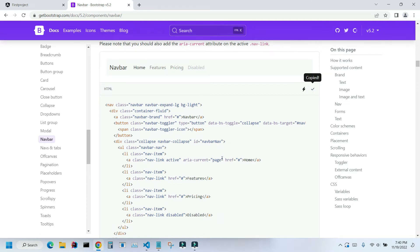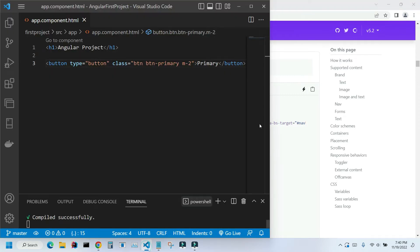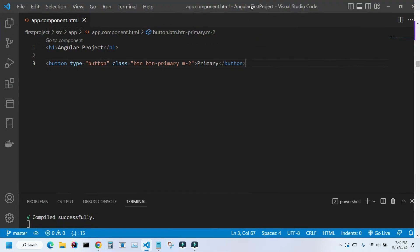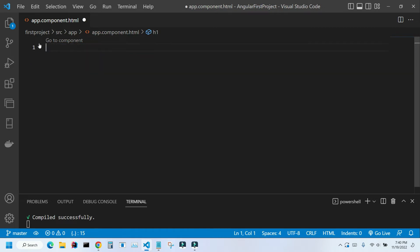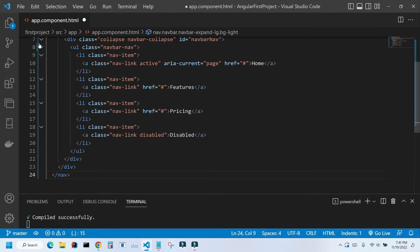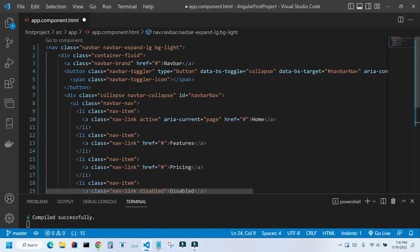When it's copied I'm gonna go back to my application and I'm gonna expand it. I will remove everything from here since we don't need it. And I'm going to paste it in here. Ctrl V. Let's save it by pressing Ctrl S.